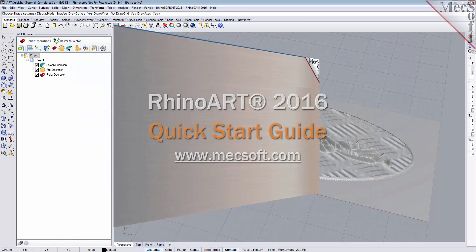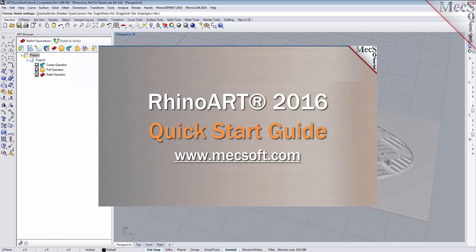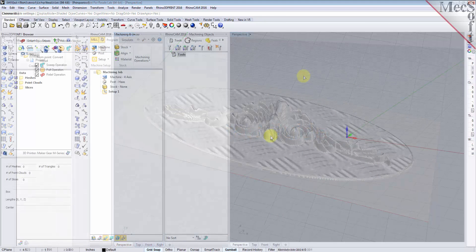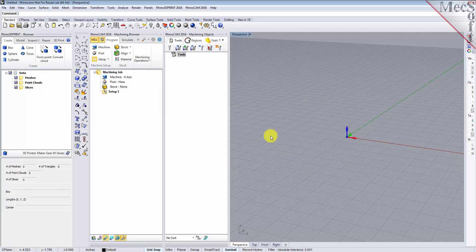Welcome to the quick start tutorial series for RhinoCam 2016 brought to you by Mechsoft. Today we'll be demonstrating the art module. Before we begin, let's talk a bit about the RhinoCam display. When you run RhinoCam for the very first time, your screen may look like this. These windows on the left belong to plug-in modules that are currently loaded. For now, let's close them all.